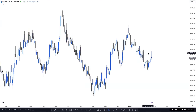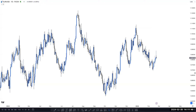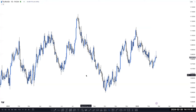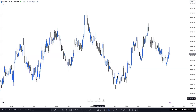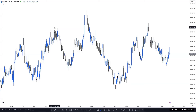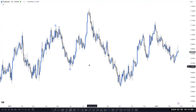In the higher timeframe and lower timeframe, the same thing is happening here. But as per the current structure, if you mark the structure here, you can see the market already created a CHoCH here. Because the market created the previous higher high here and the previous higher low at this point.